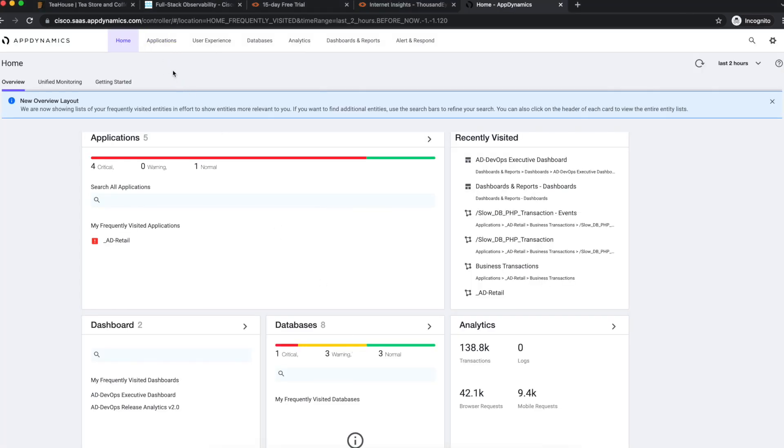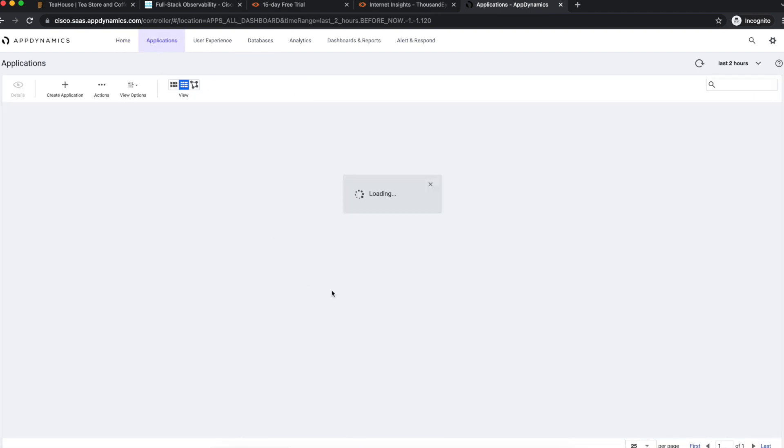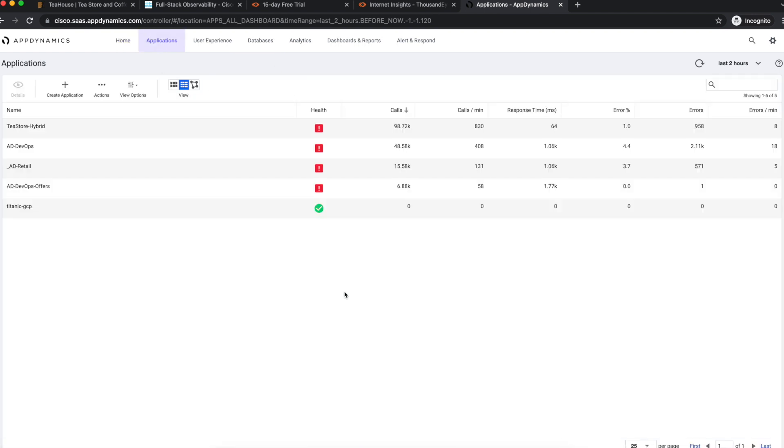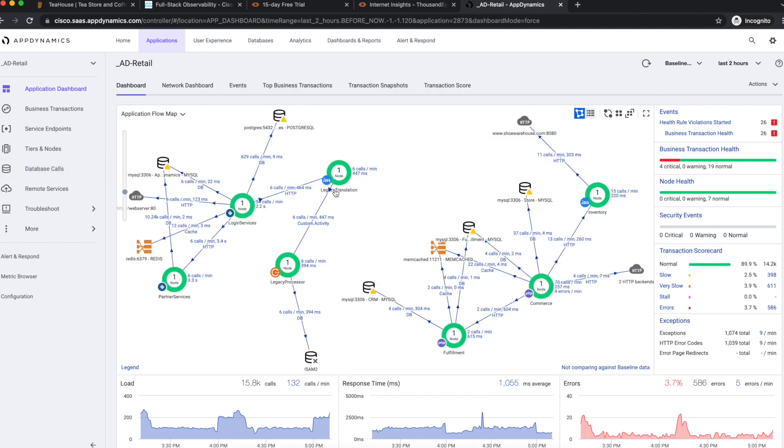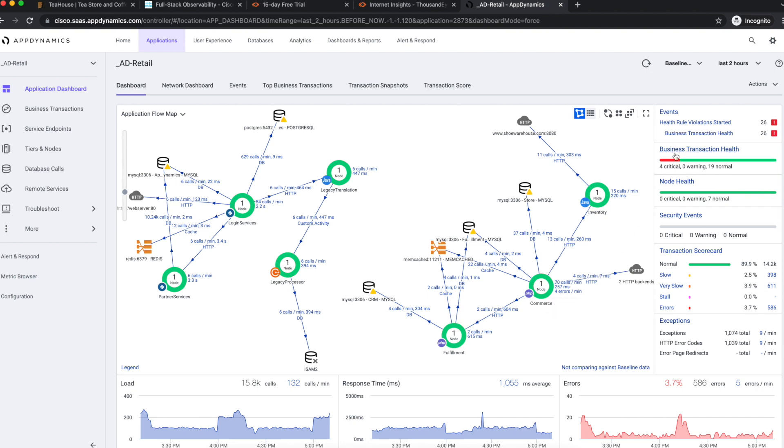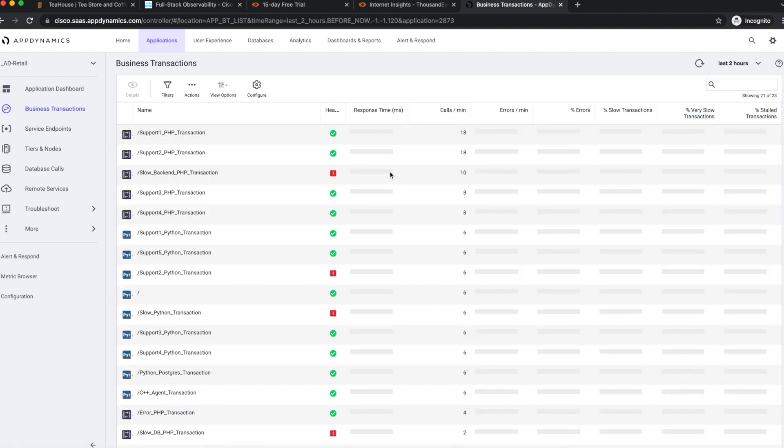Which automatically discovers business transactions such as checkout procedure. AppDynamics automatically discovers and splits out business transactions based on the PHP class and method. We see that there are business transactions with violations.